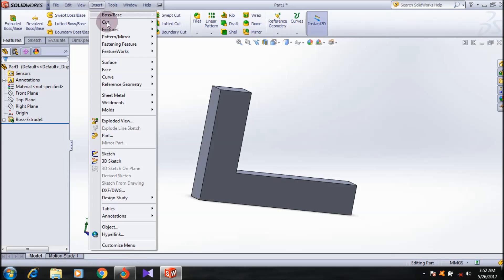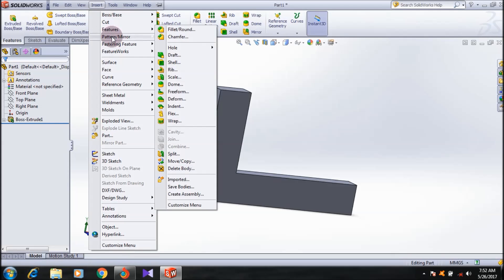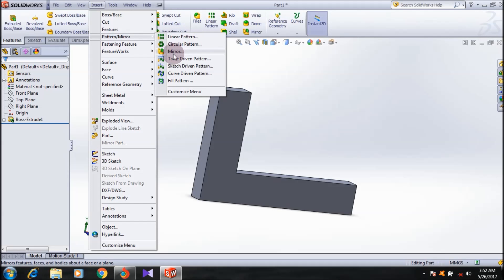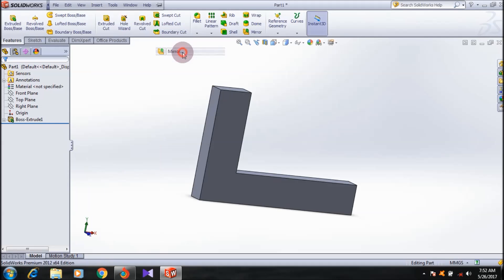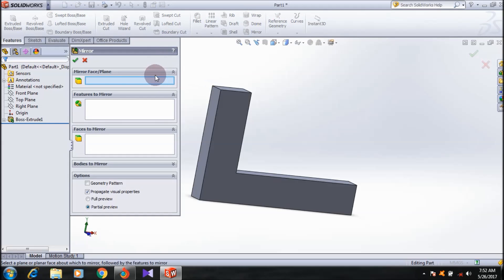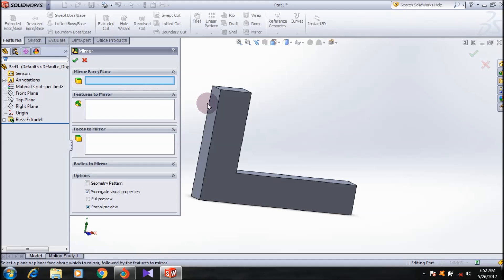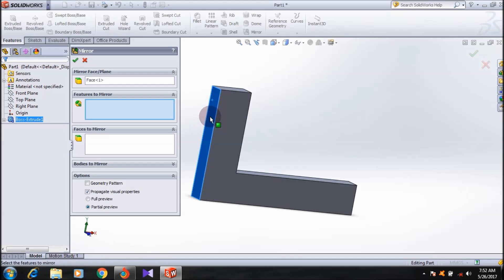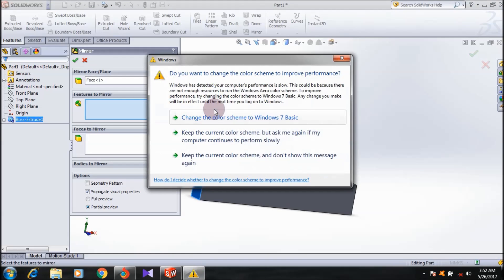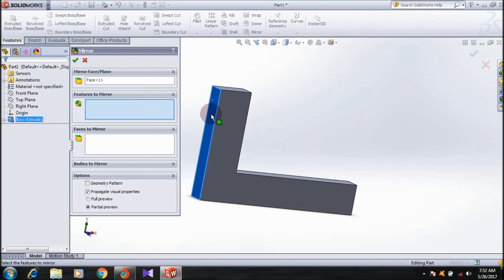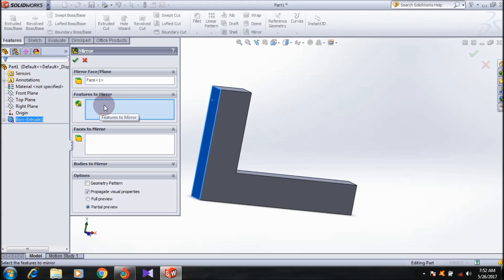Click that. First you want to select a mirror face or plane. You want to select which face you want to mirror your body about. I'm going to select this face. This is the mirror face, and next SolidWorks mirror property manager is asking about the features to mirror. I want to mirror the whole body on the other side.